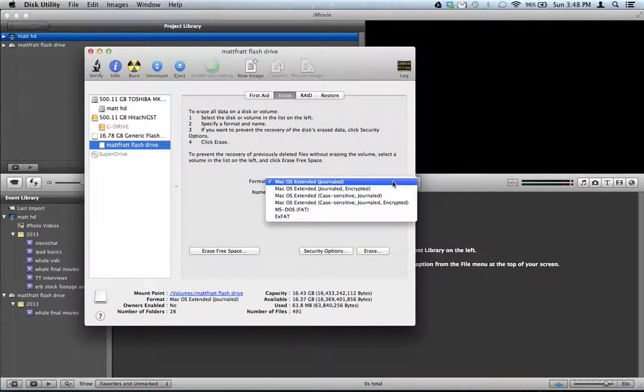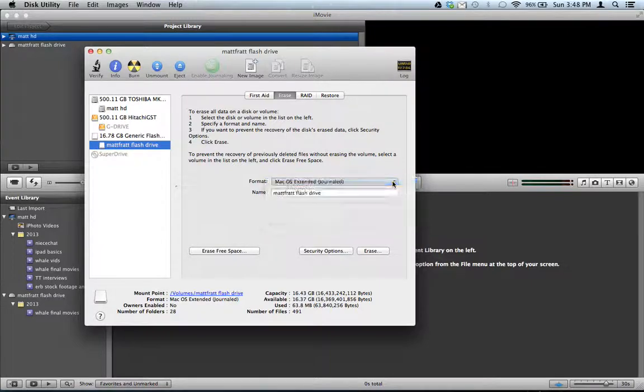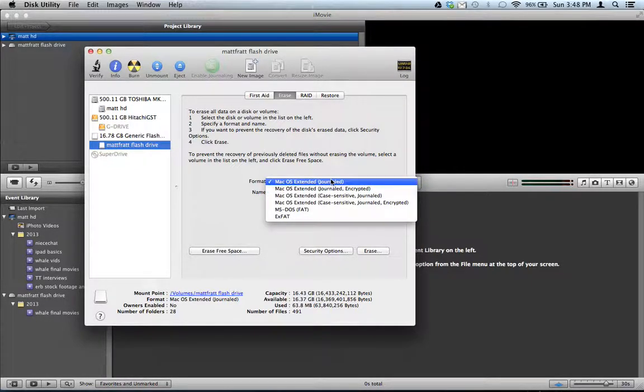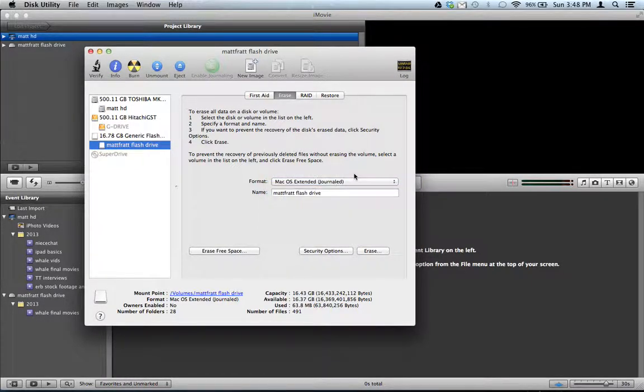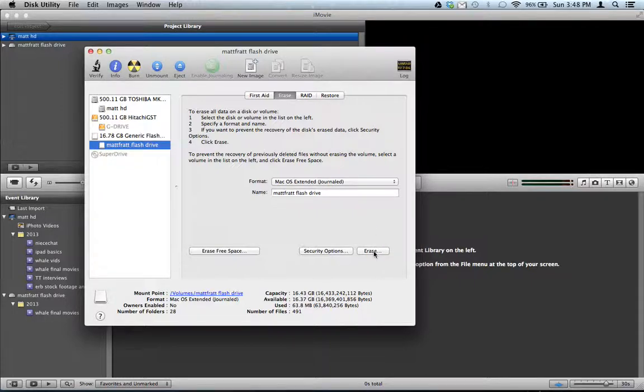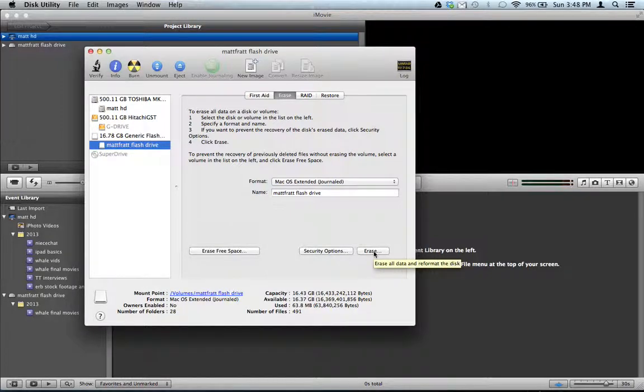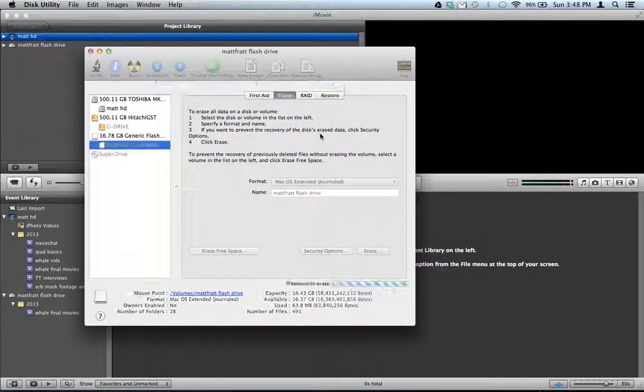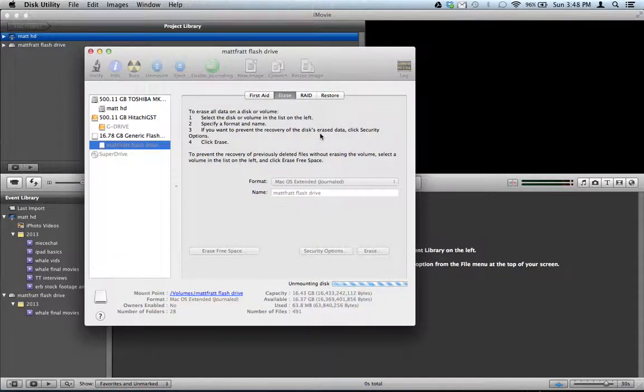And make sure this guy here says the top one, Mac OS X Extended Journaled. And then you're going to push Erase. Before you push Erase, make sure there's nothing on that flash drive that you want because you're about to erase the thing and format it to work with a Mac. And so, yes, I'm sure. I push Erase.